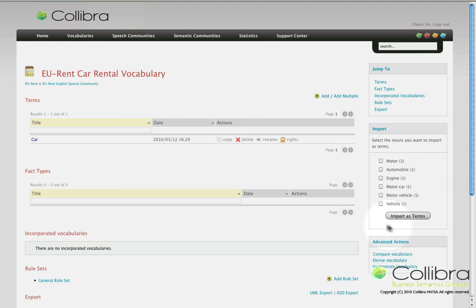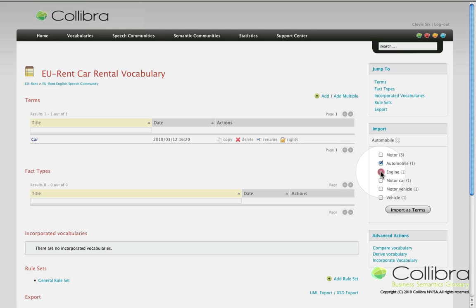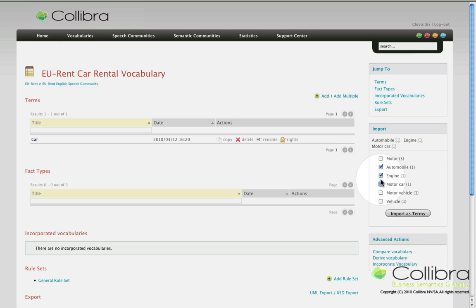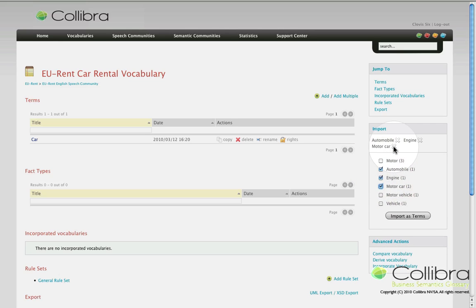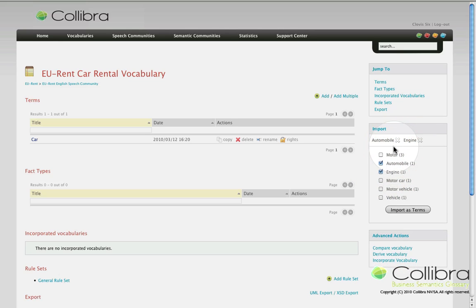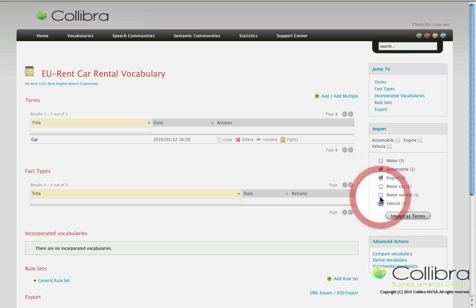You're free to choose the ones that you want to incorporate or articulate further as the panel will show you all the nouns that were found and ask you to select the ones you want to add as a term. Once you're done, click on import and they'll be added to your vocabulary.